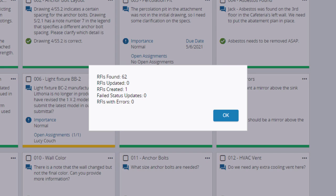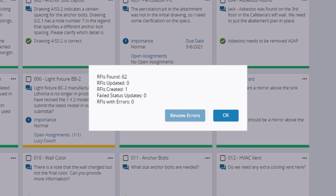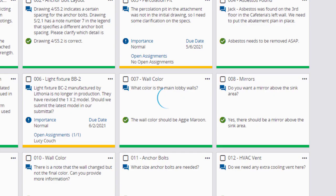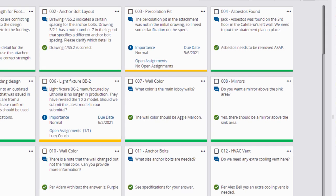If any errors are found, you can click on the Review Errors button, which will download the file again with the defective RFIs highlighted for you to fix. After fixing the errors, you can save and then re-upload the file. And if the report has no errors, you can click OK to complete the process.